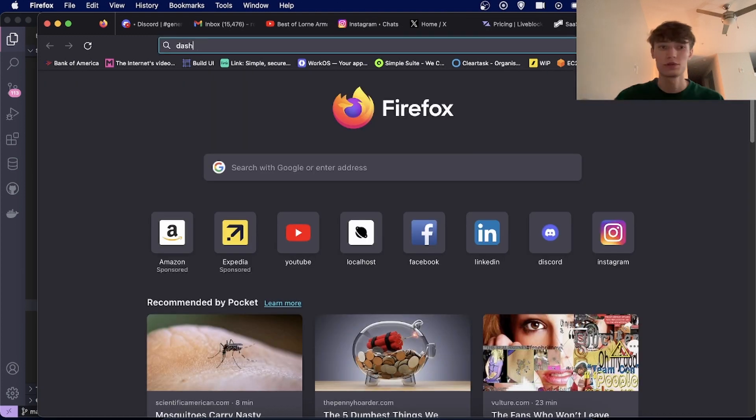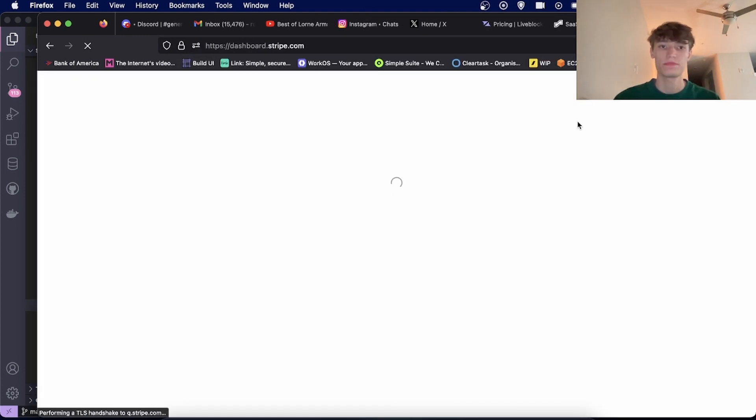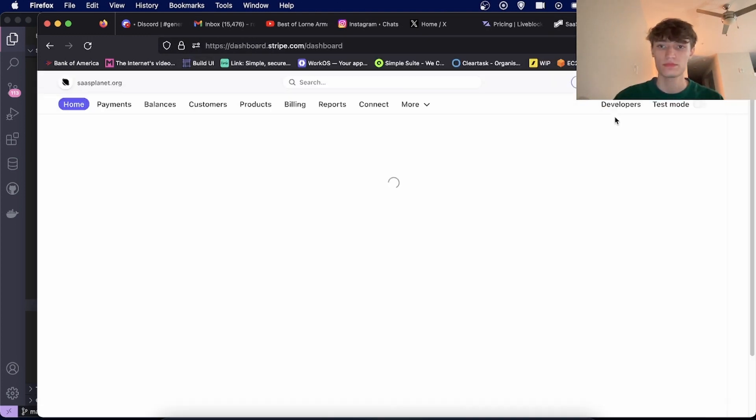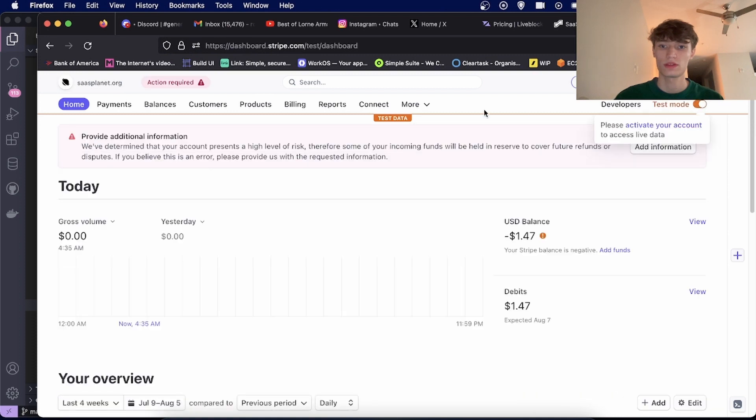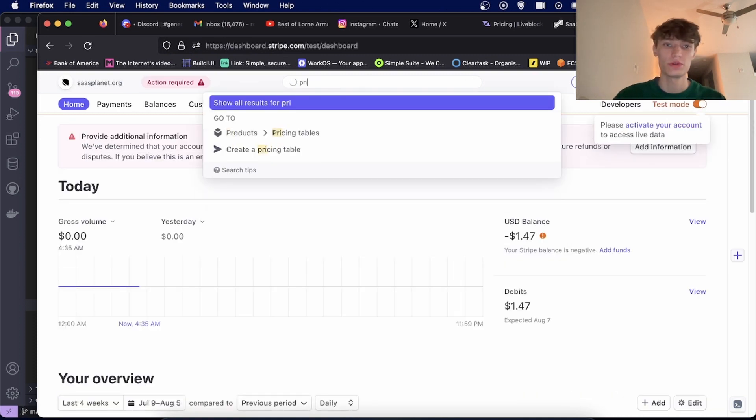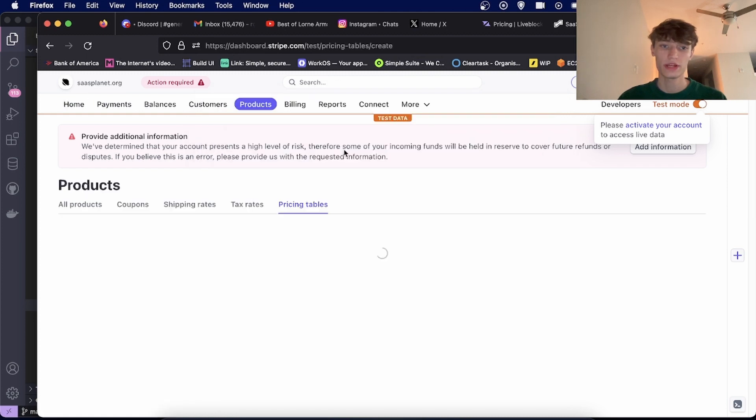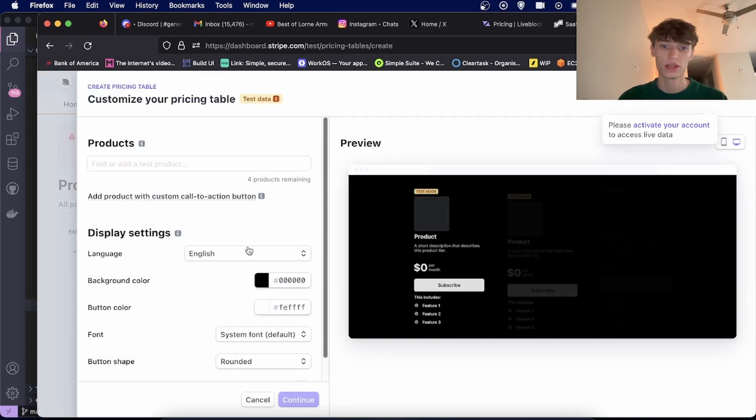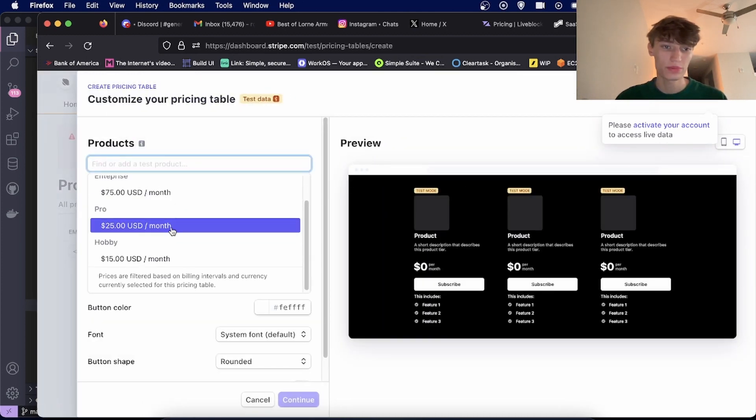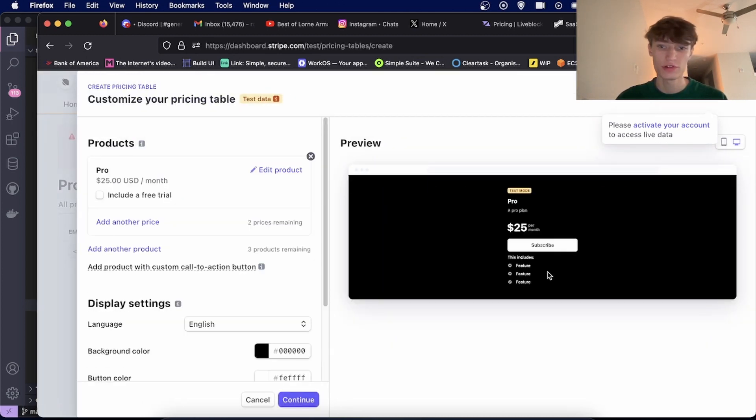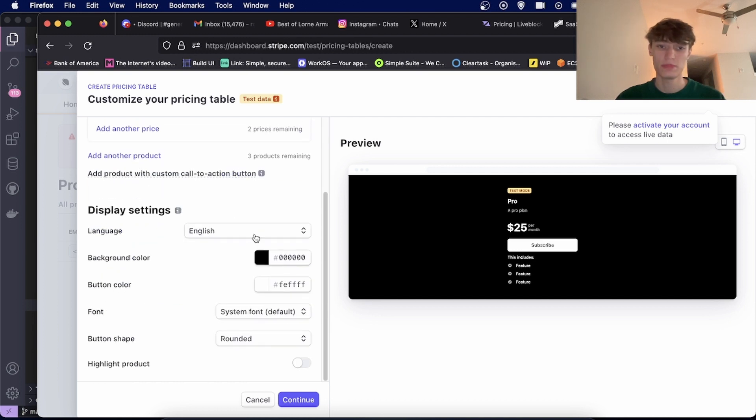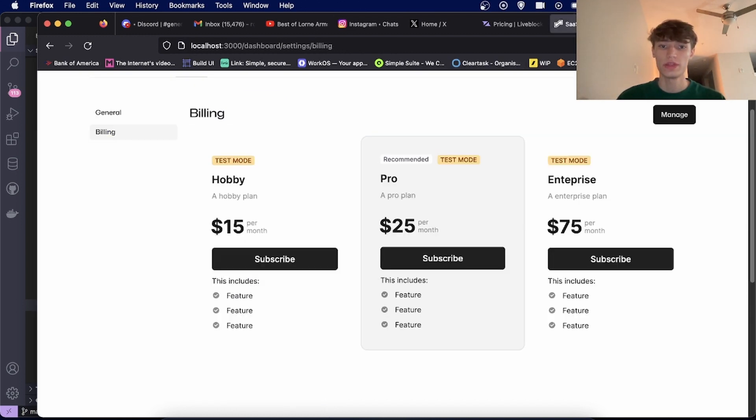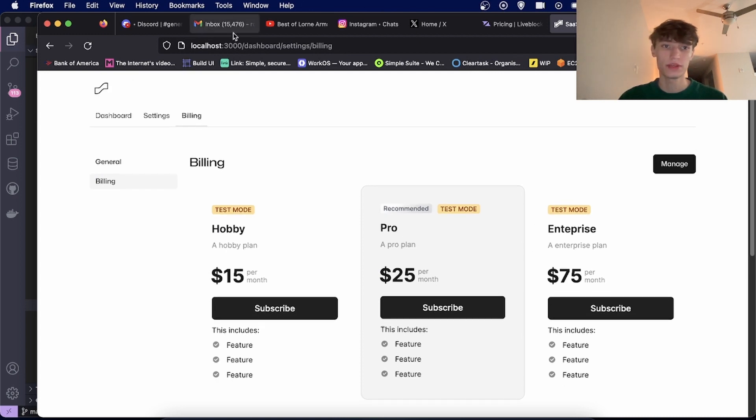So to do this in Stripe, what you'll do is you'll go to the dashboard of Stripe. I would go to test mode right now, go to pricing table, create a pricing table. In here you'll be able to select products that will show up in the pricing table and you can manage the colors. So that's how I get this pricing table set up.